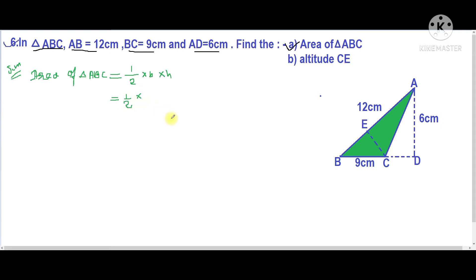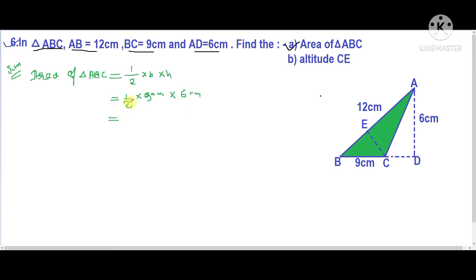Here the base is BC, and the length of BC is 9 centimeters. The height of triangle ABC is AD, which is 6 centimeters. Now we'll simplify: half cancels with 6 to give 3, and 9 remains.